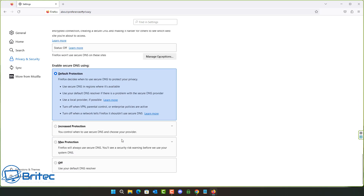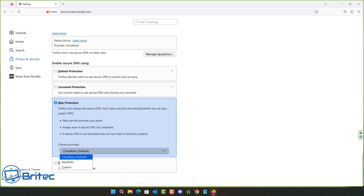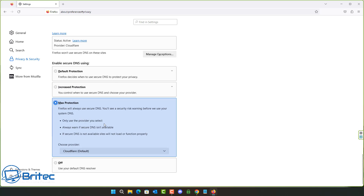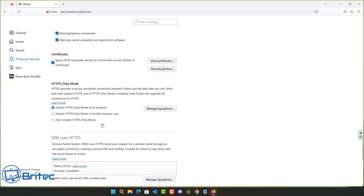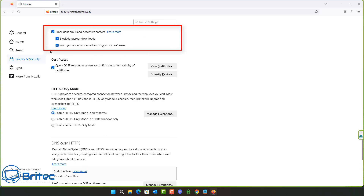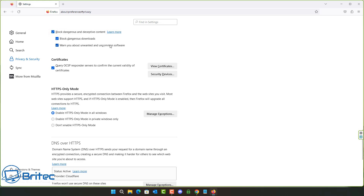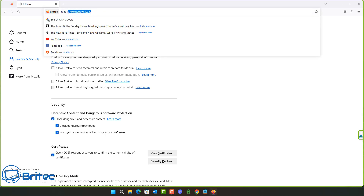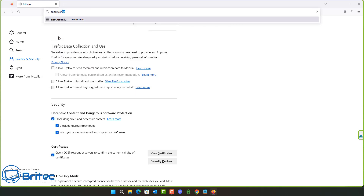There's also DNS over HTTPS — currently set to off but you can toggle it on. Options include Default Protection, Increased Protection, and Max Protection. Max Protection uses Cloudflare by default or your ISP's DNS. Also make sure 'Block dangerous and deceptive content,' 'Block dangerous downloads,' and 'Warn about unwanted and uncommon software' are all checked — these stop dodgy sites from downloading dangerous files to your computer.